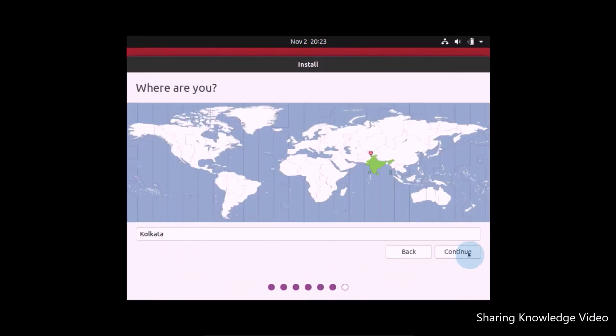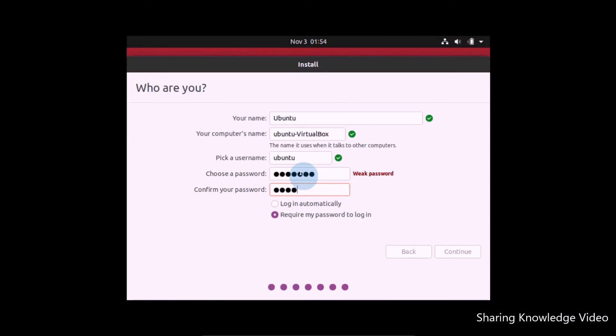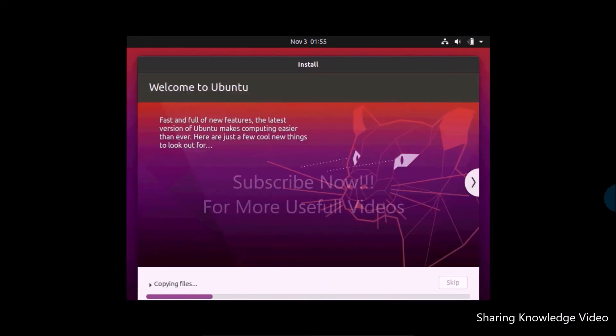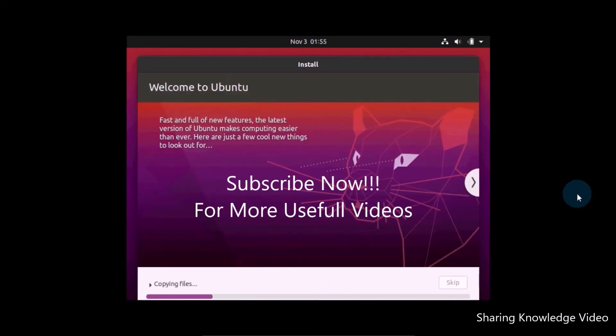Now set a time zone and click on Continue. Now create a user account to start installing Ubuntu 20.04.1. Give the username and password and then click on Continue. The installation process will take some time depending on your system speed. You don't need to do anything until you finish the installation. Wait until you finish the installation.